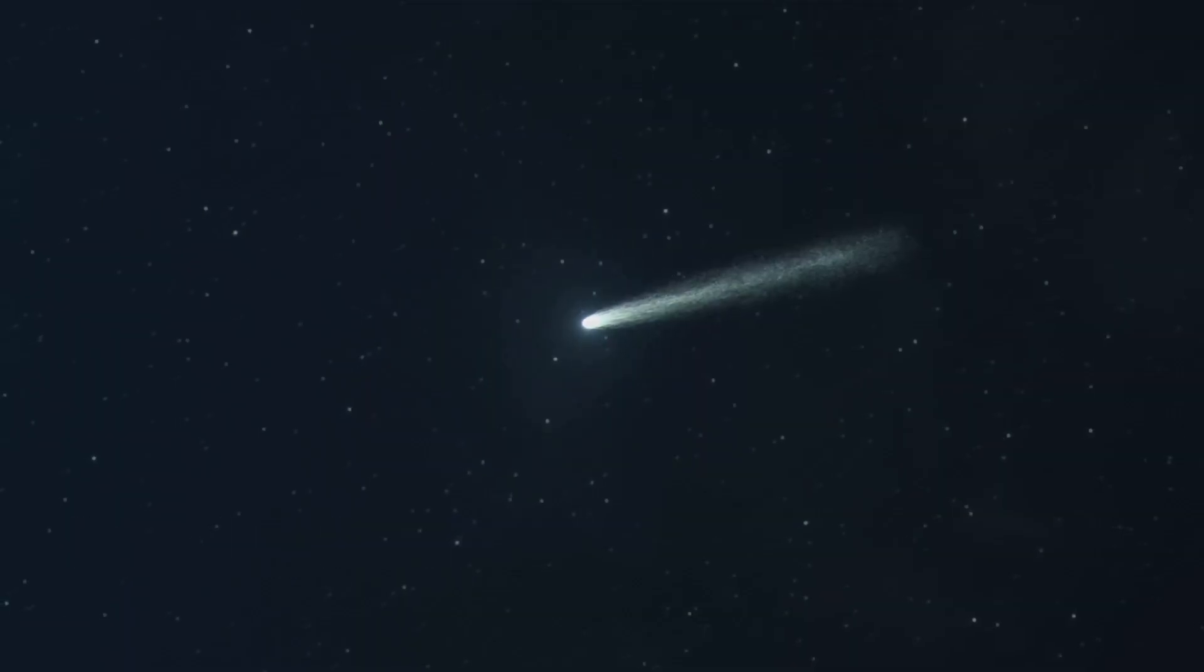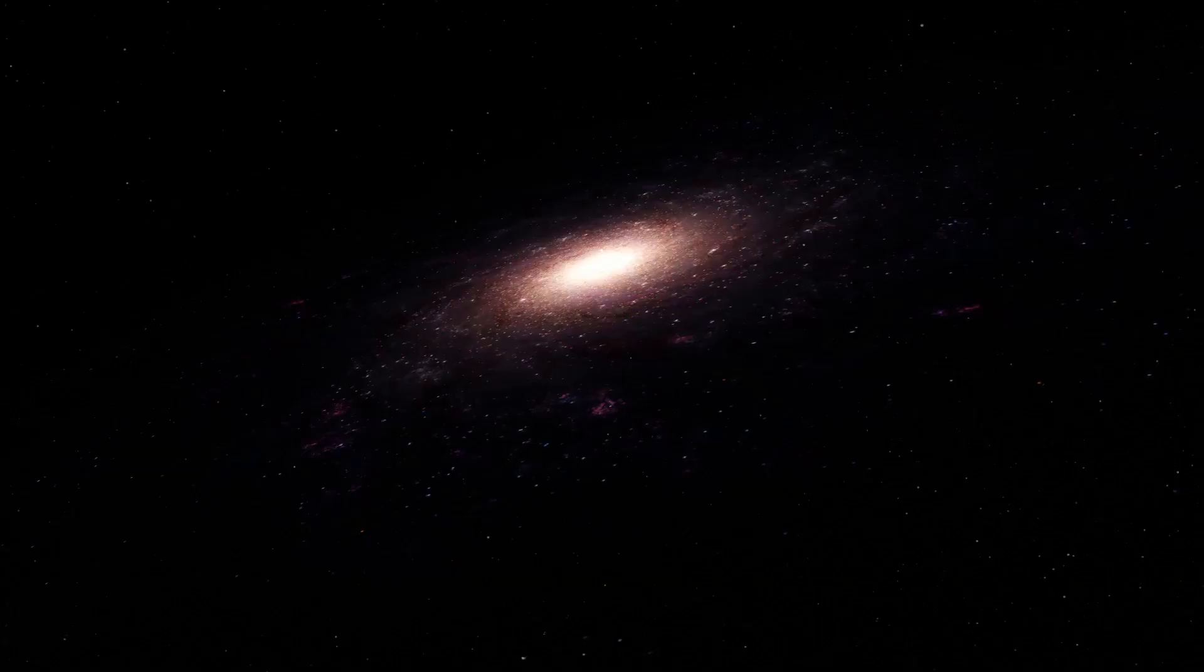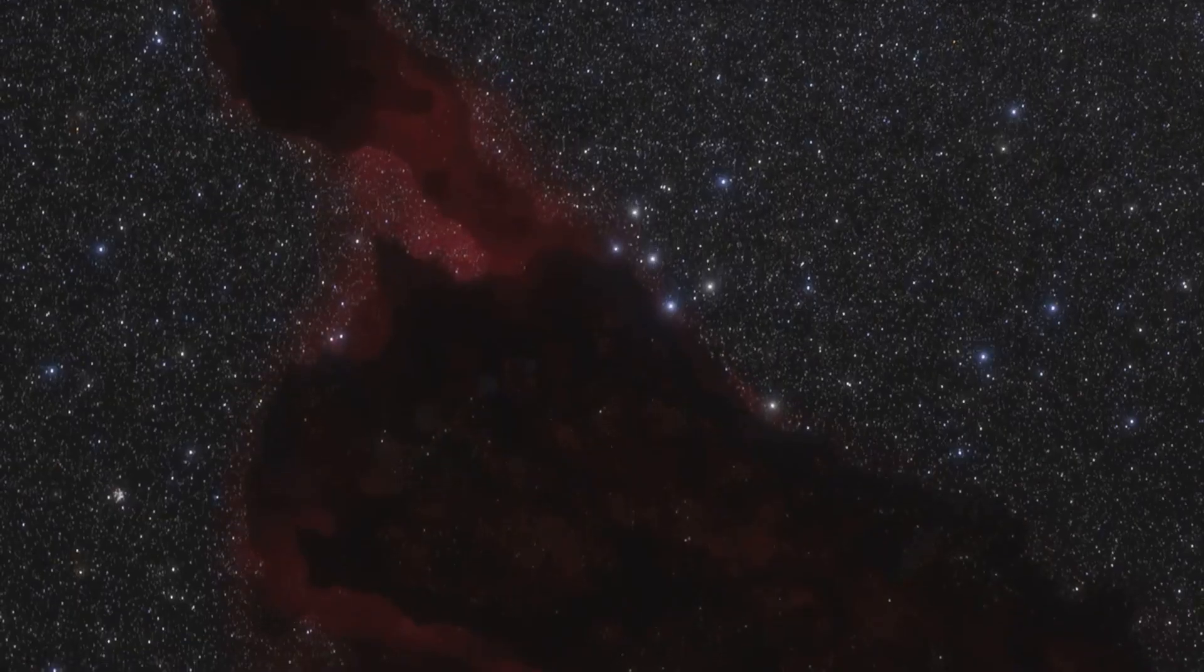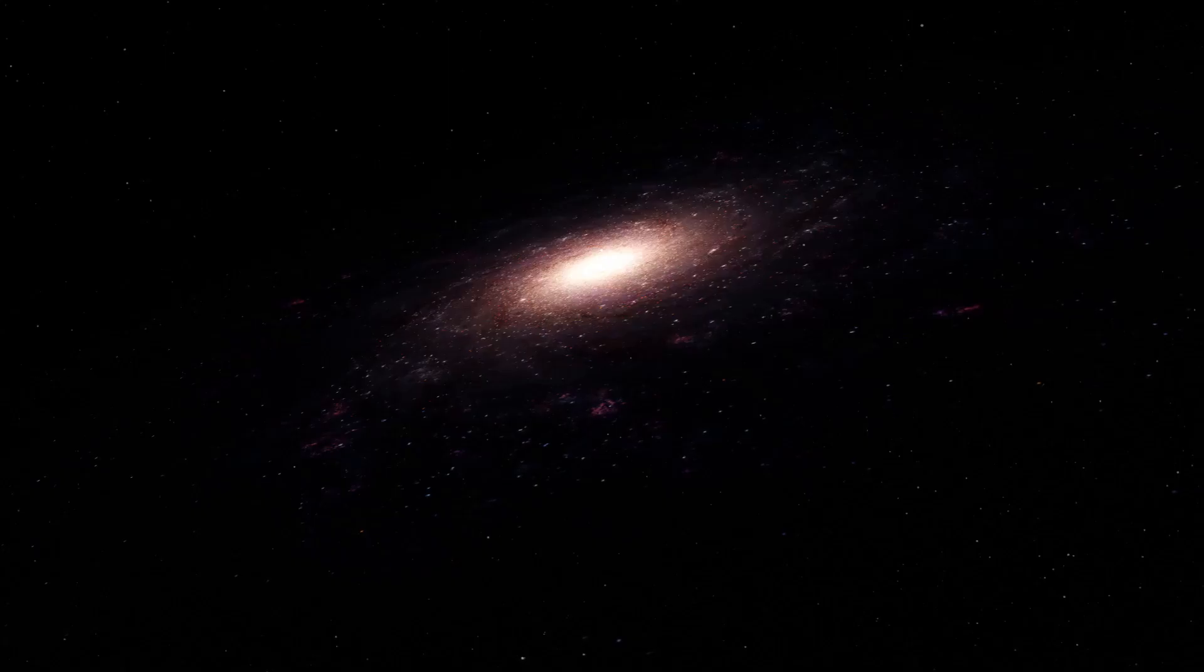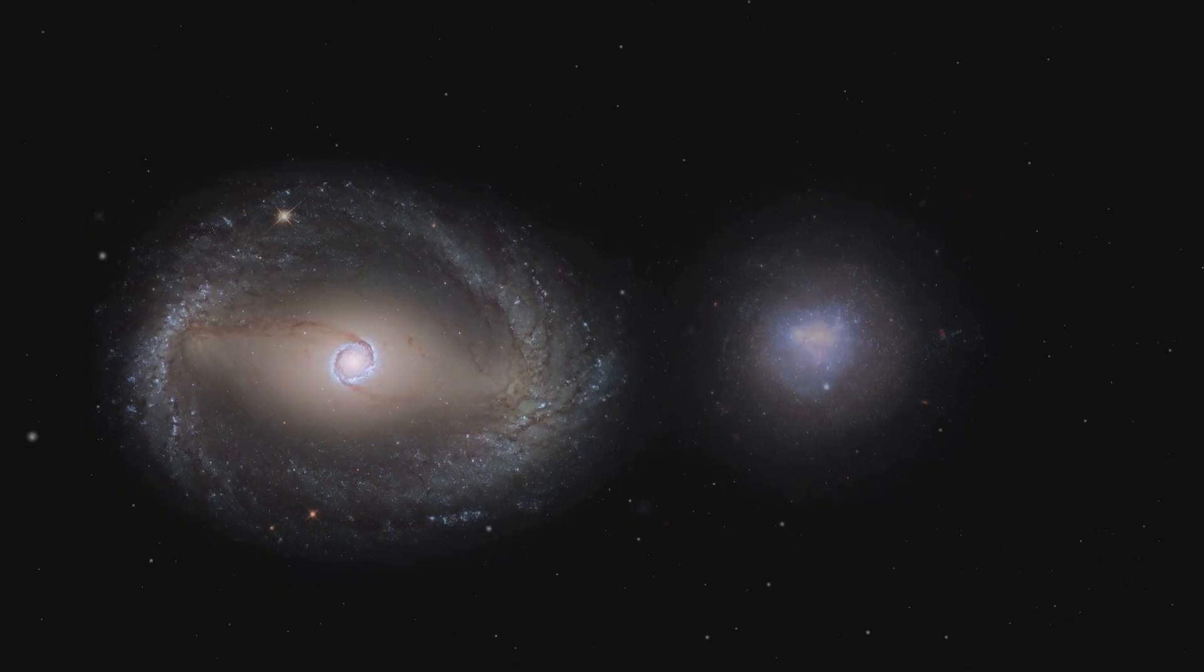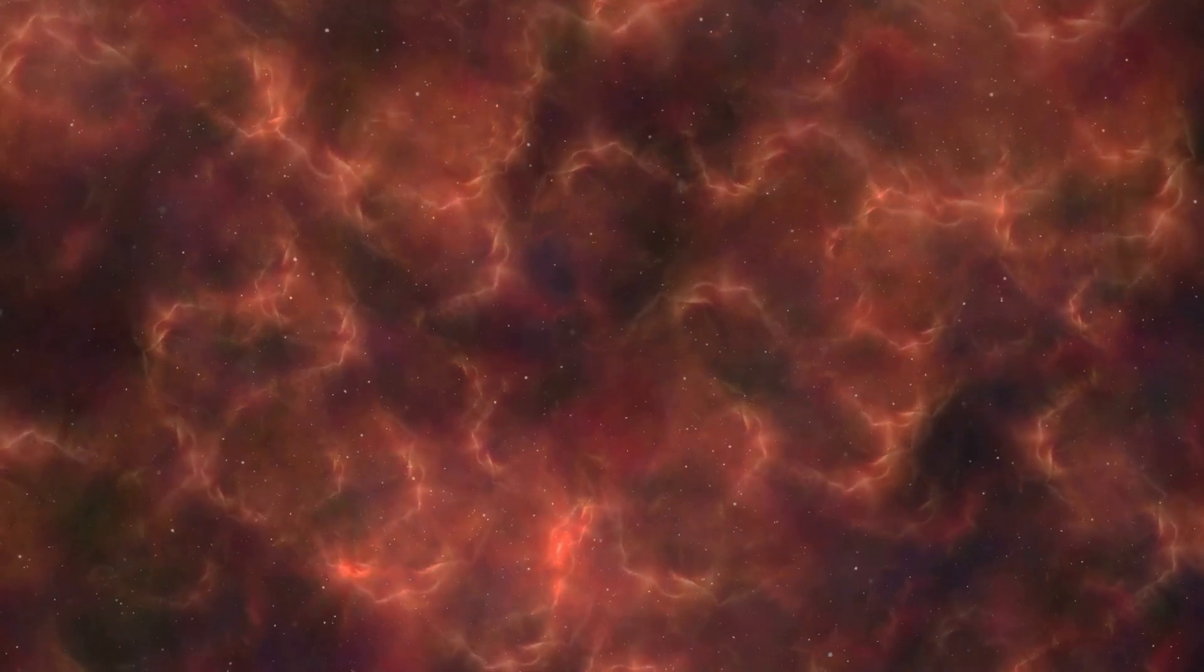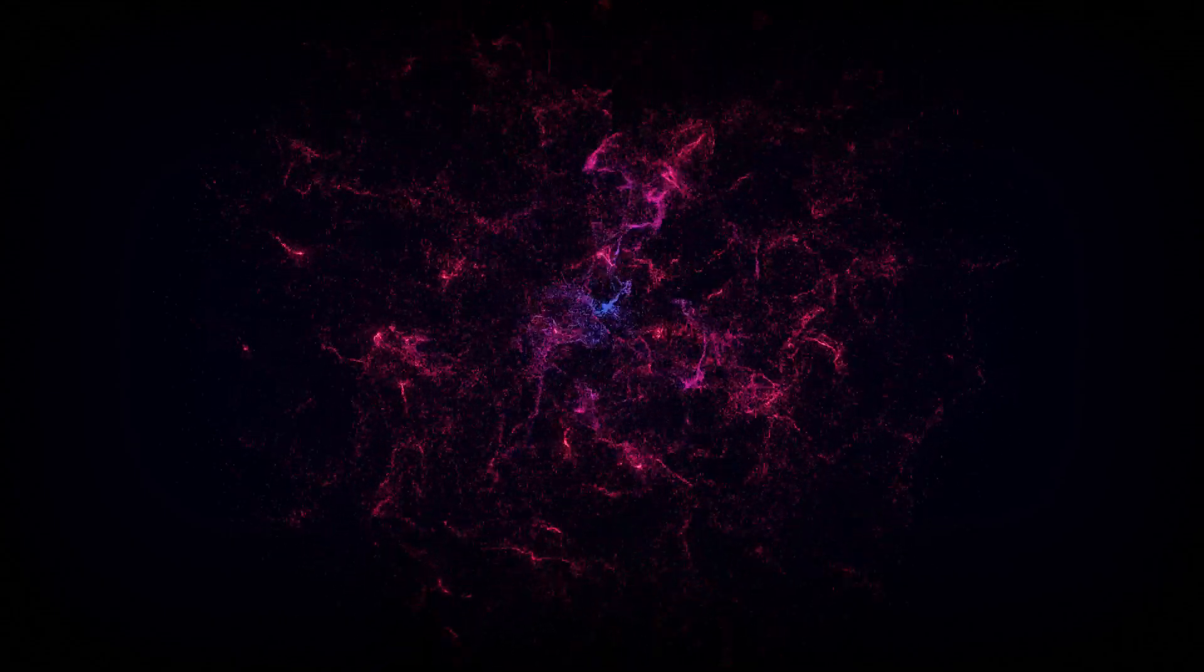What holds the universe together? What keeps galaxies from flying apart? Scientists believe the answer lies in an invisible force shaping everything we see. Welcome to the mysterious world of dark matter, the invisible sculptor of the universe.